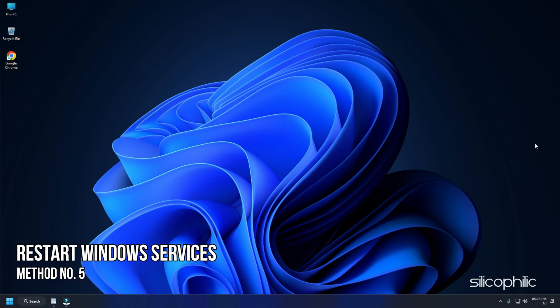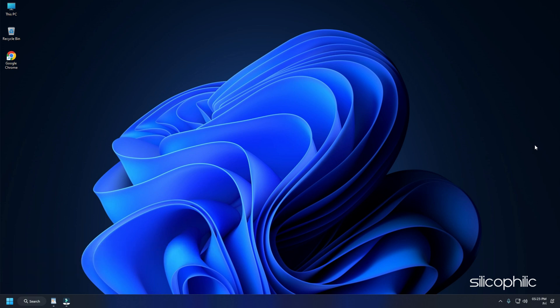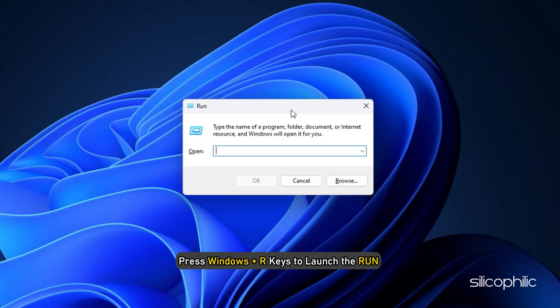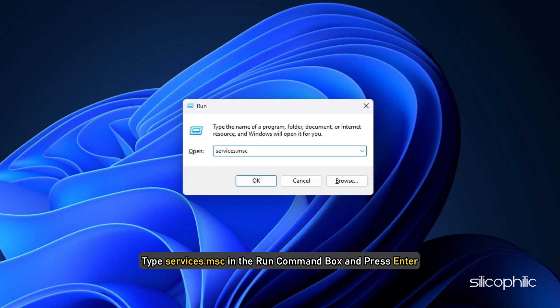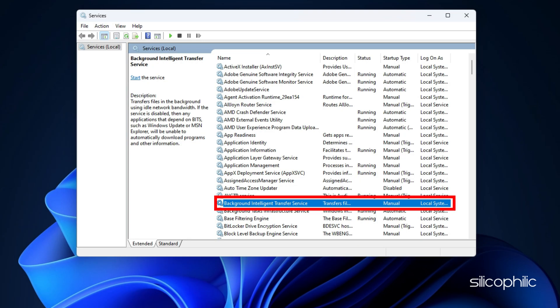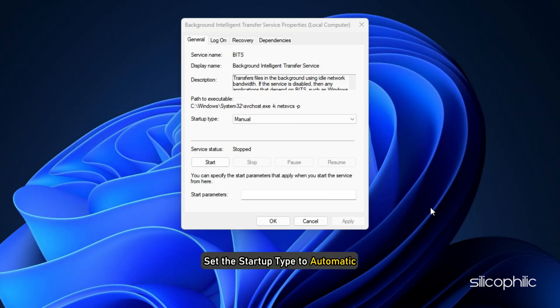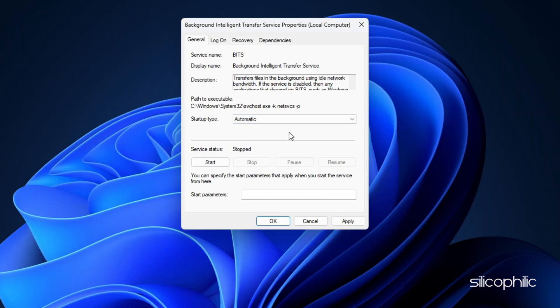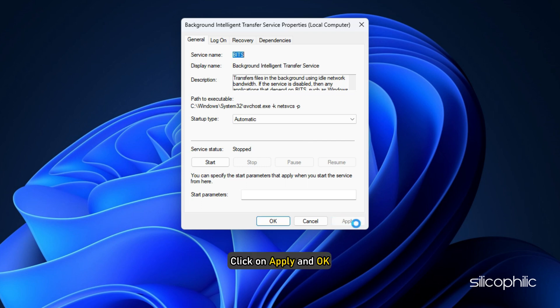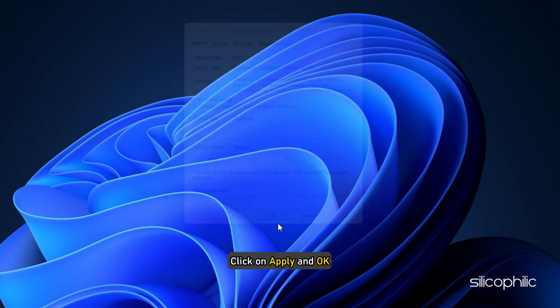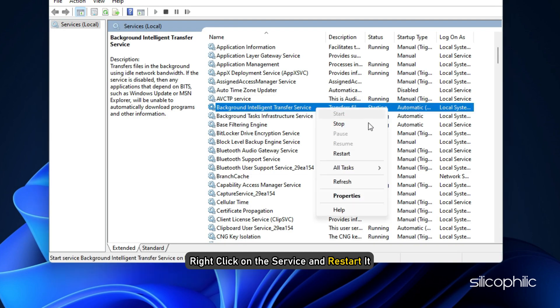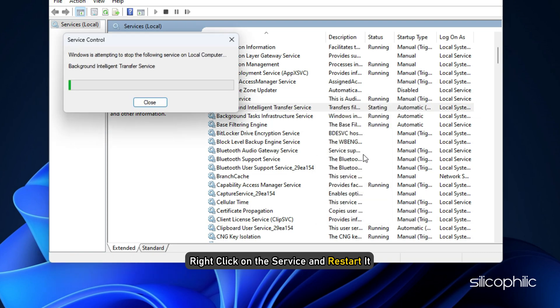Method 5: Now you can restart a few Windows services. Press Windows plus R keys to launch the run command box. Type services.msc in the run command box and press enter. Scroll down to find background intelligent transfer service. Double click on it and set the startup type to automatic. And then click on apply and ok. You can right click on the service and restart it.